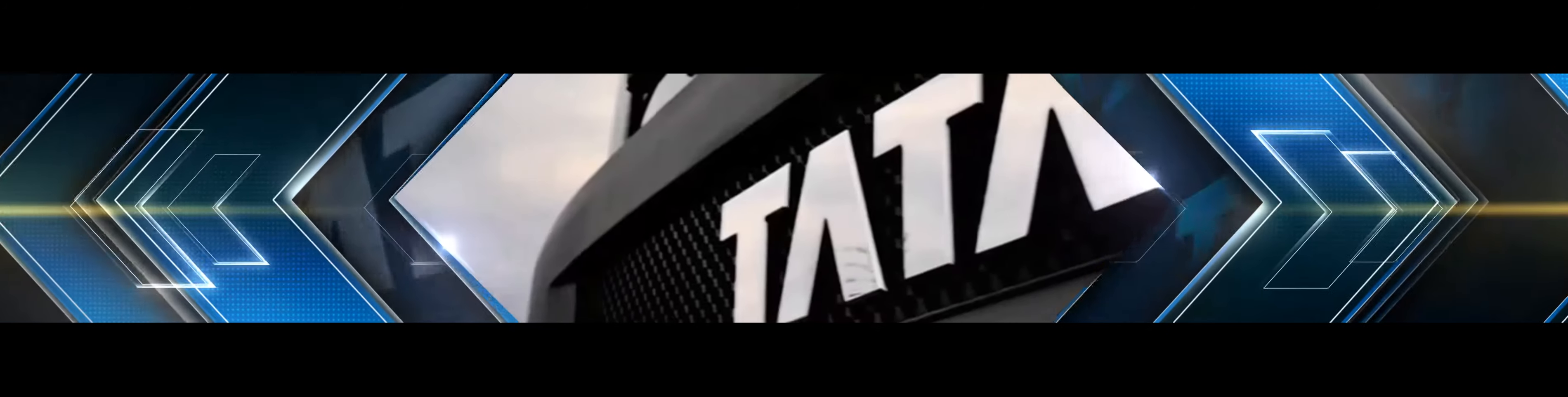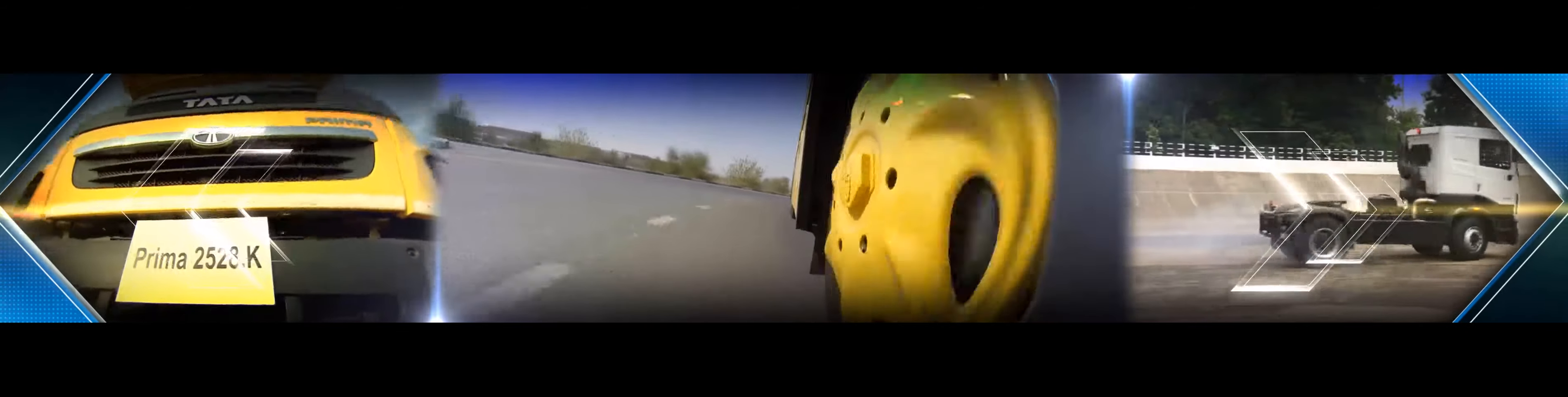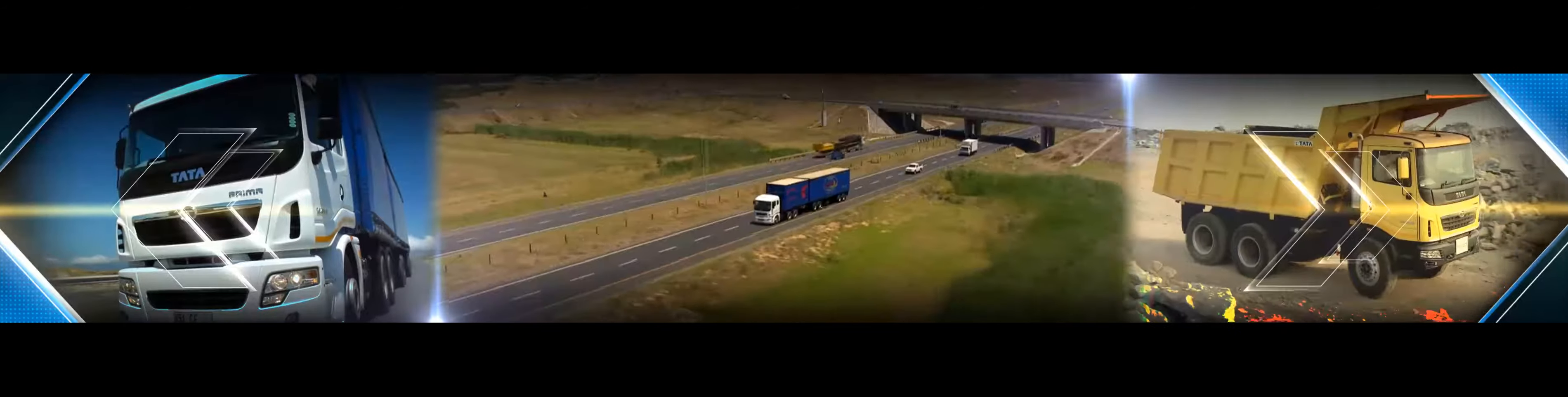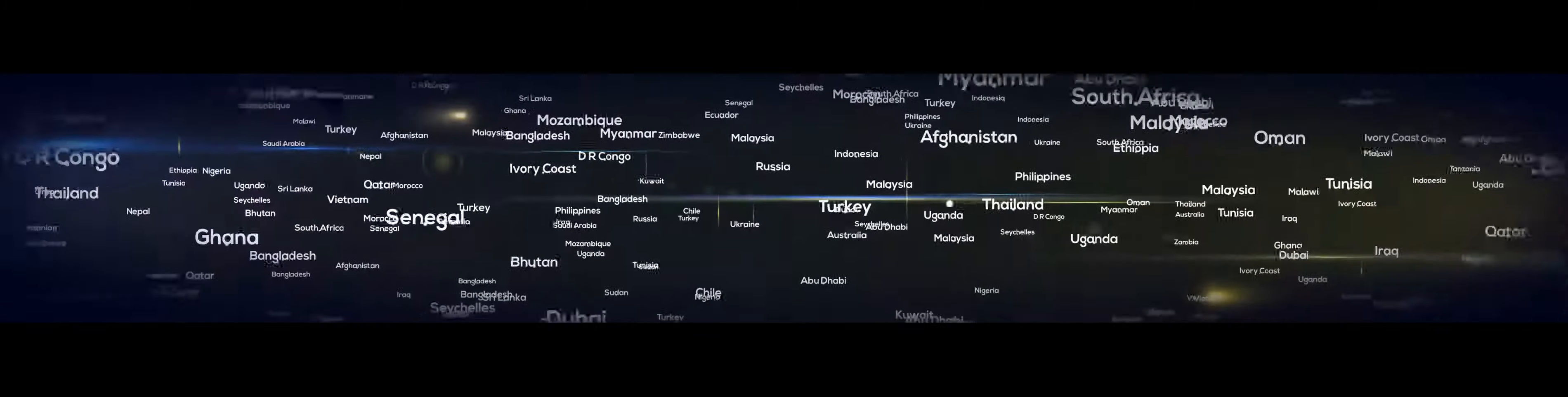A leader in commercial vehicles, one of the largest manufacturers of buses and trucks, Tata Motors has a unique position among global automotive giants. Today Tata Motors is the preferred brand for millions of customers across 45 countries.